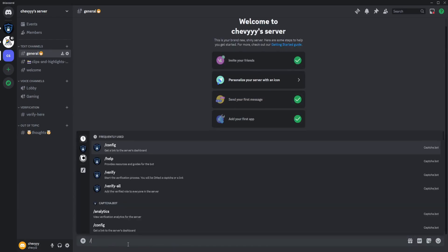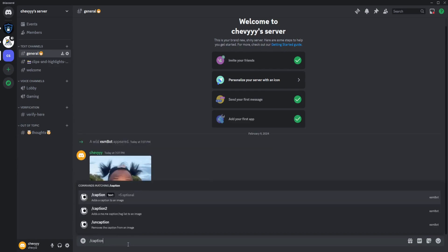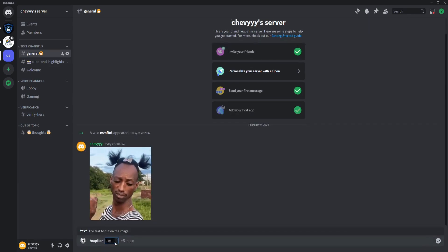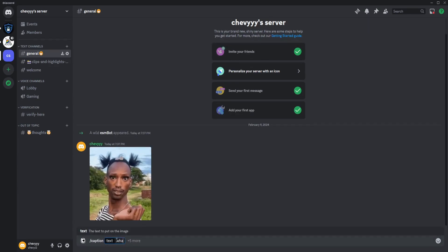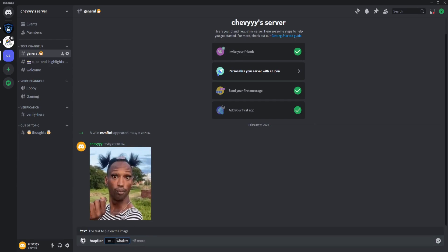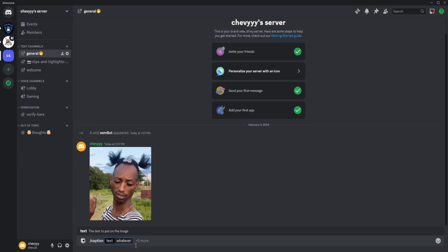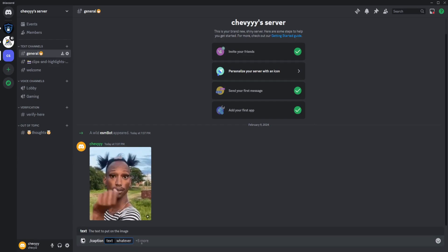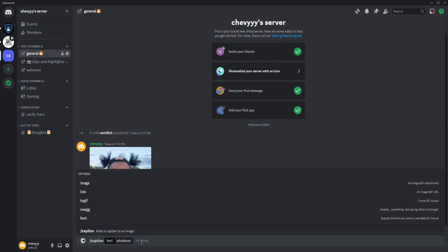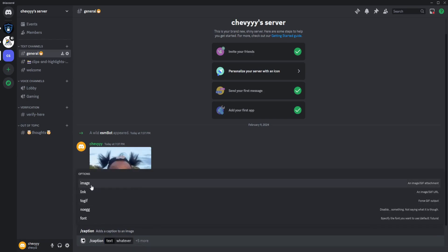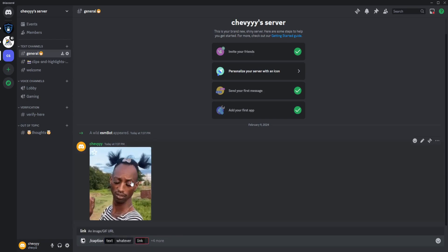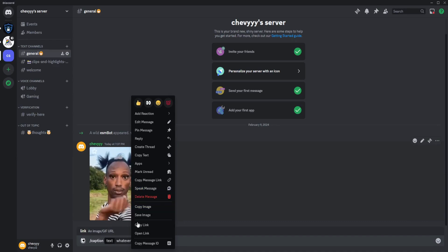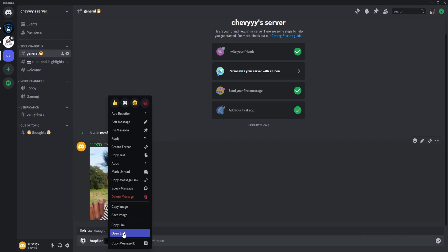What you do is add the caption, click on that, and put whatever text you want. Then you need to copy the link - just right click on the GIF and click on Copy Link.